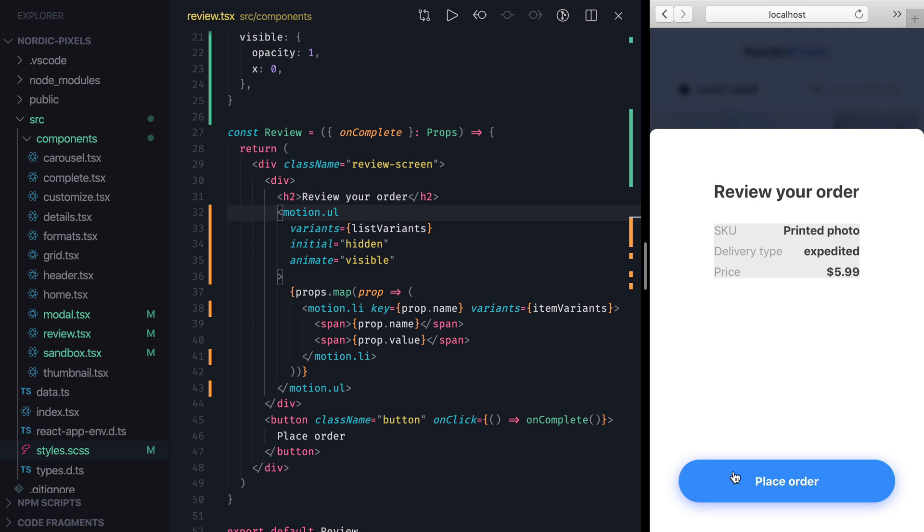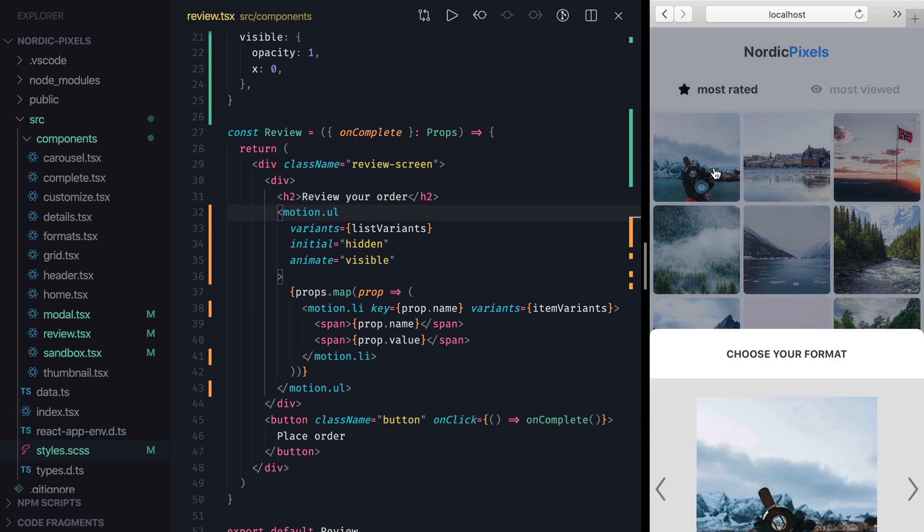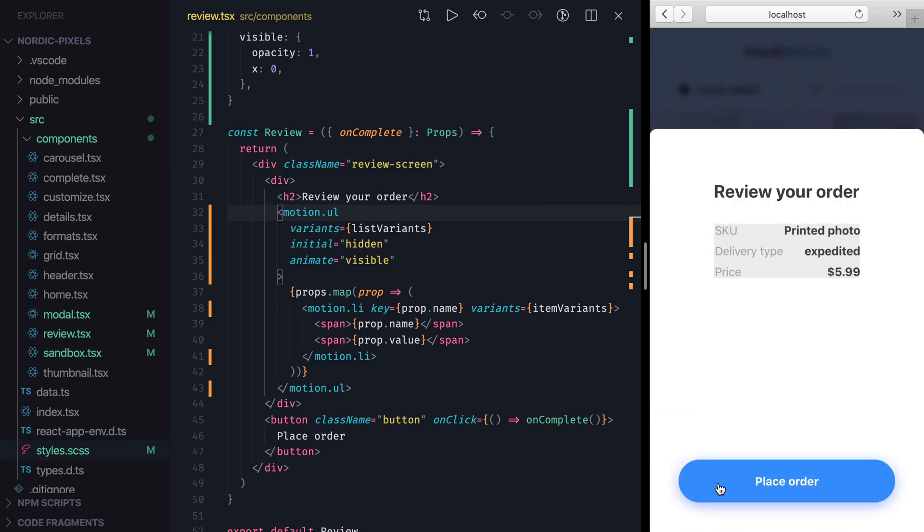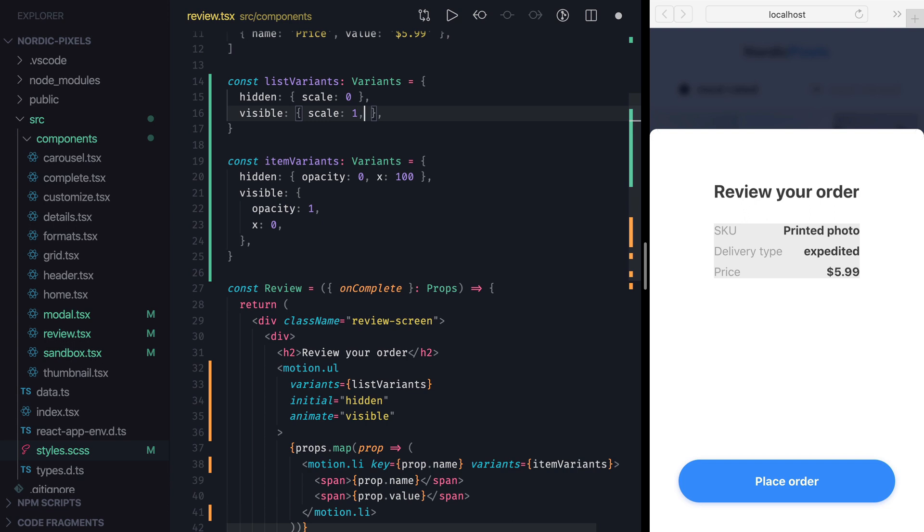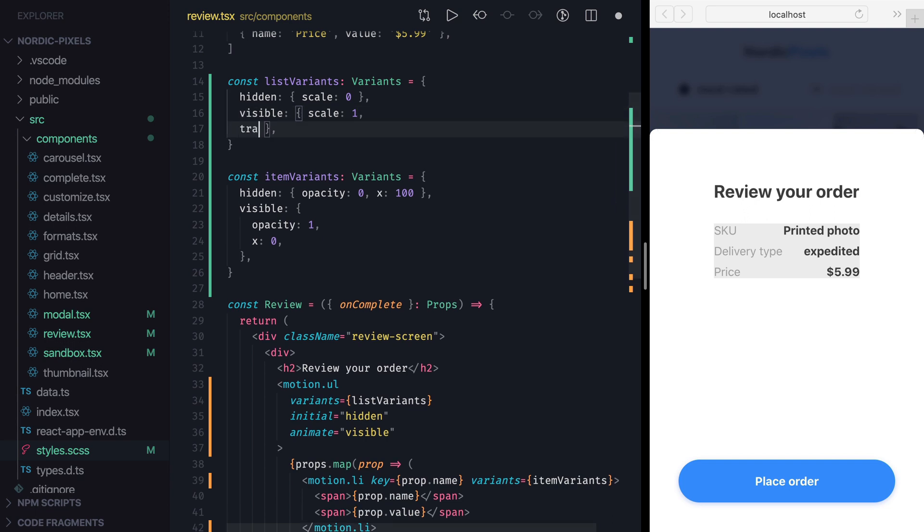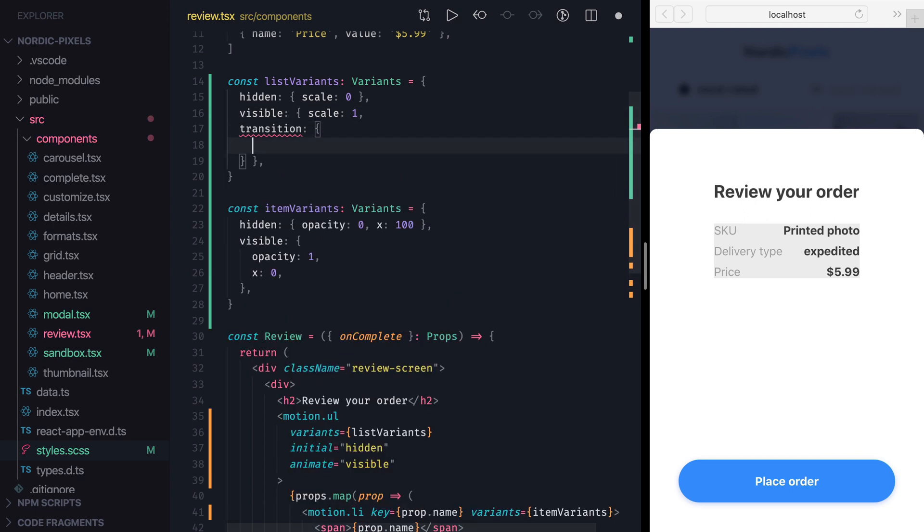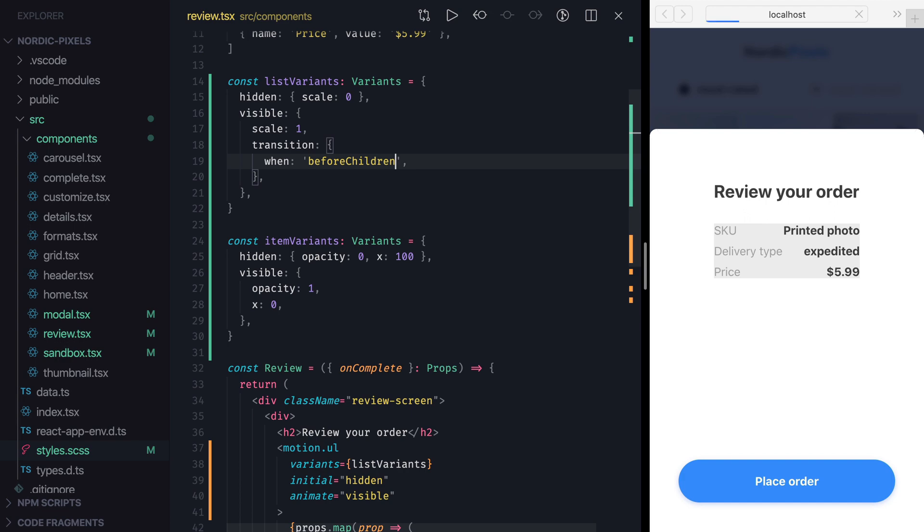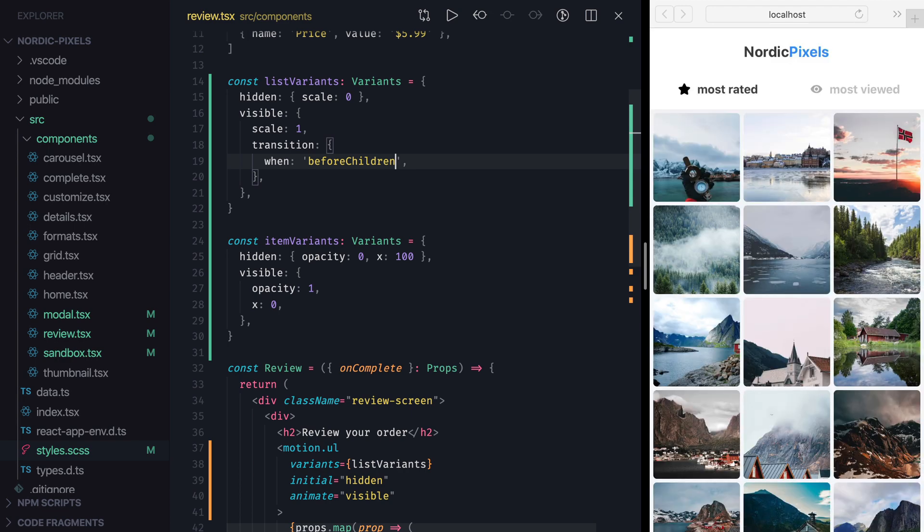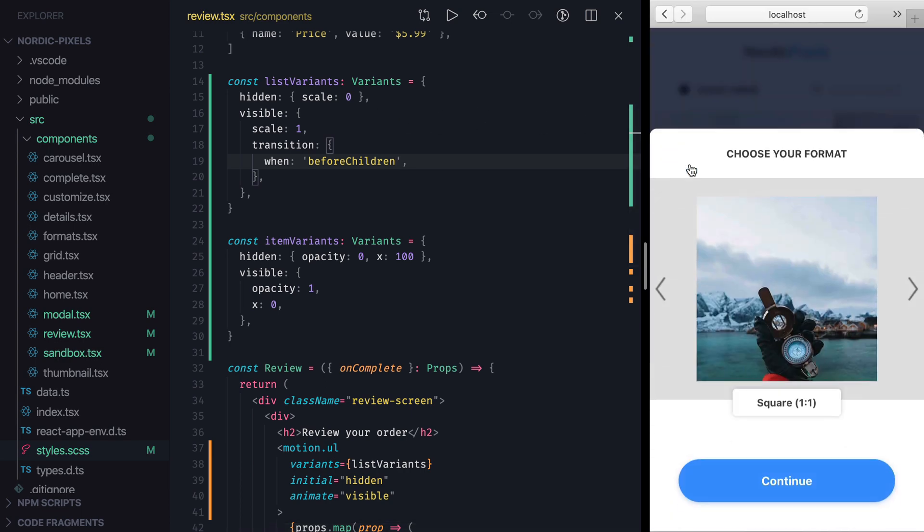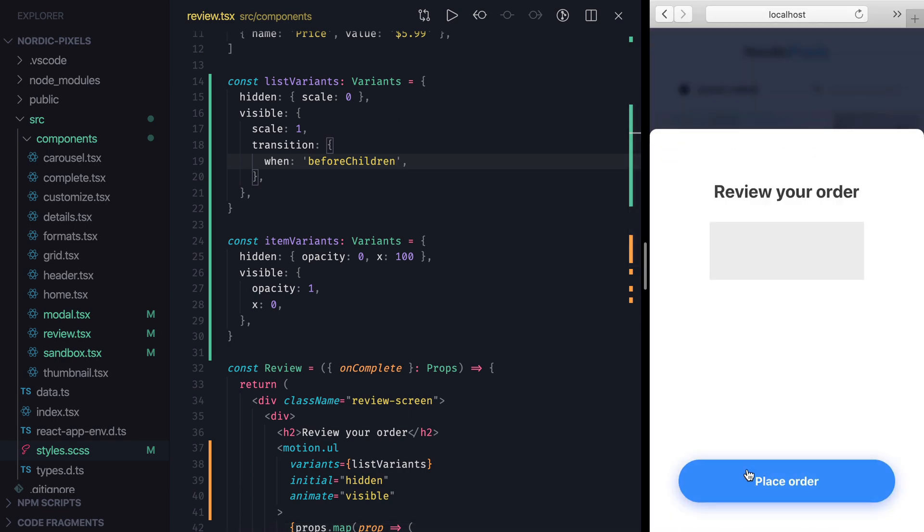Lastly, let's talk about variant orchestration. When we work with nested variants, we can control some properties of child animations from within the parent animation. For instance, we can specify the order in which parent and child animations get executed. By default, both animations start executing simultaneously. We can see that now list items start sliding in while the list is still animating. To make parent and child animations execute sequentially, we can add transition property to visible variant on parent animation and set when property to either before children or after children. Let's set it to before children first, save the changes, and as the name suggests, list animation will run first, followed by list item animations.